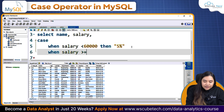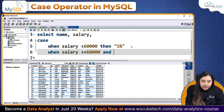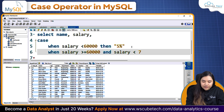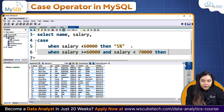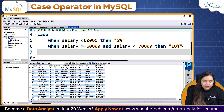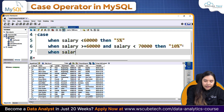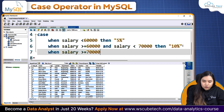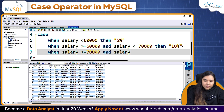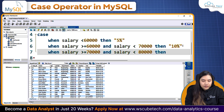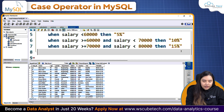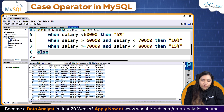Similarly, WHEN salary is greater than or equal to 60,000 AND salary is smaller than 70,000, THEN the bonus would be '10%'. And WHEN salary is greater than or equal to 70,000 AND salary is smaller than 80,000, THEN we'll give them '15%' bonus.